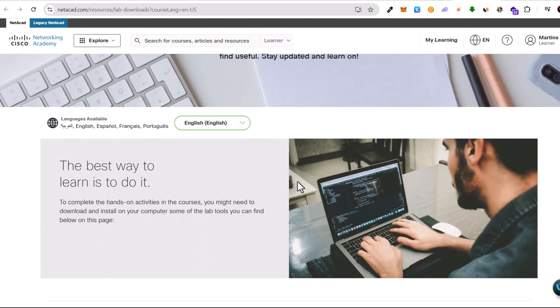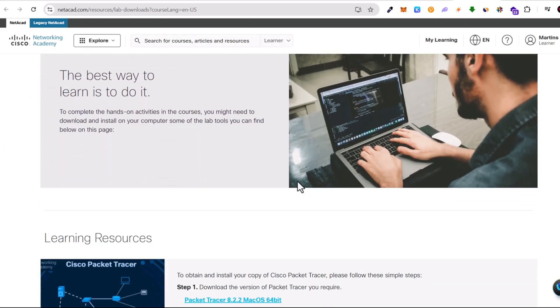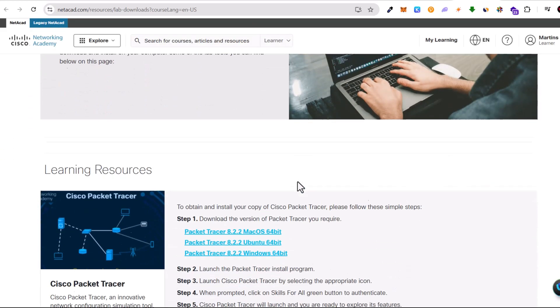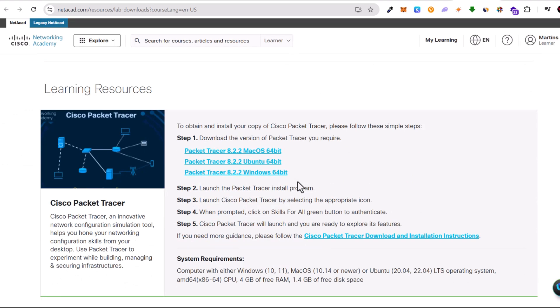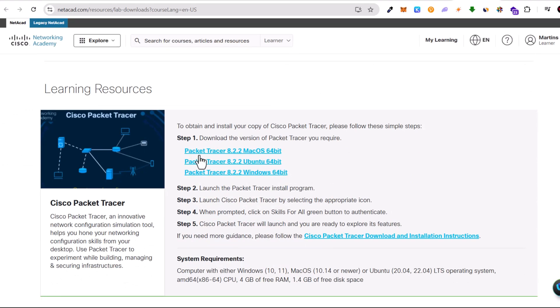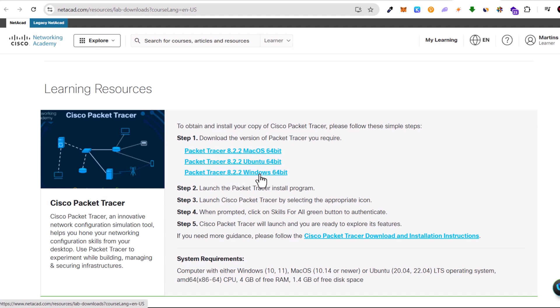On this download page, scroll down and here you will see these links. Depending on what operating system you are using, select it and download this executable file to your computer.